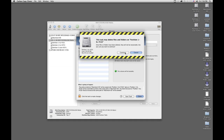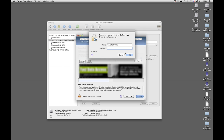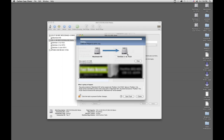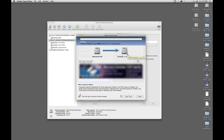Don't worry about this — it's telling us that it's going to delete things from that partition, but that partition is already empty, so just hit Continue. You're going to have to type in your Apple password, hit OK, and we're off and cloning. That's going to take quite some time, so we're going to come back and take a look at that when it's done.